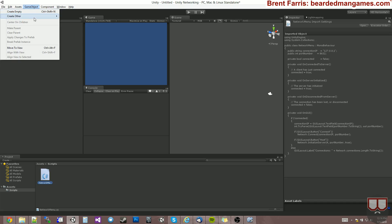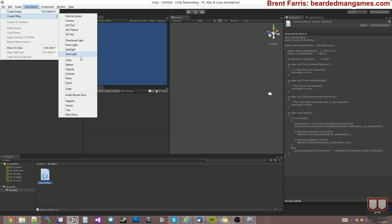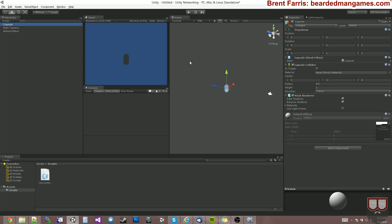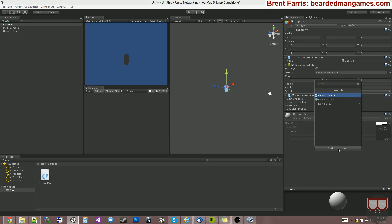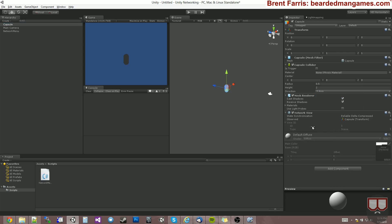I'm going to start by creating a game object and I'm going to create a capsule. And I'm going to add a network view to this capsule. Remember what I said about TCP and UDP — you'll see that this is set to reliable delta compressed, and then there's an unreliable and an off.